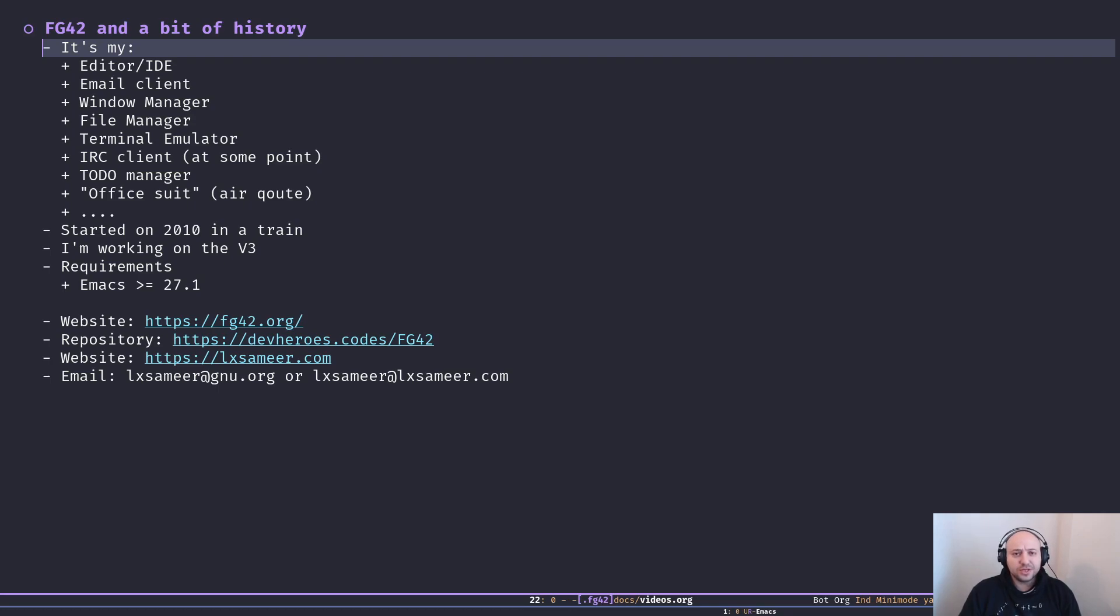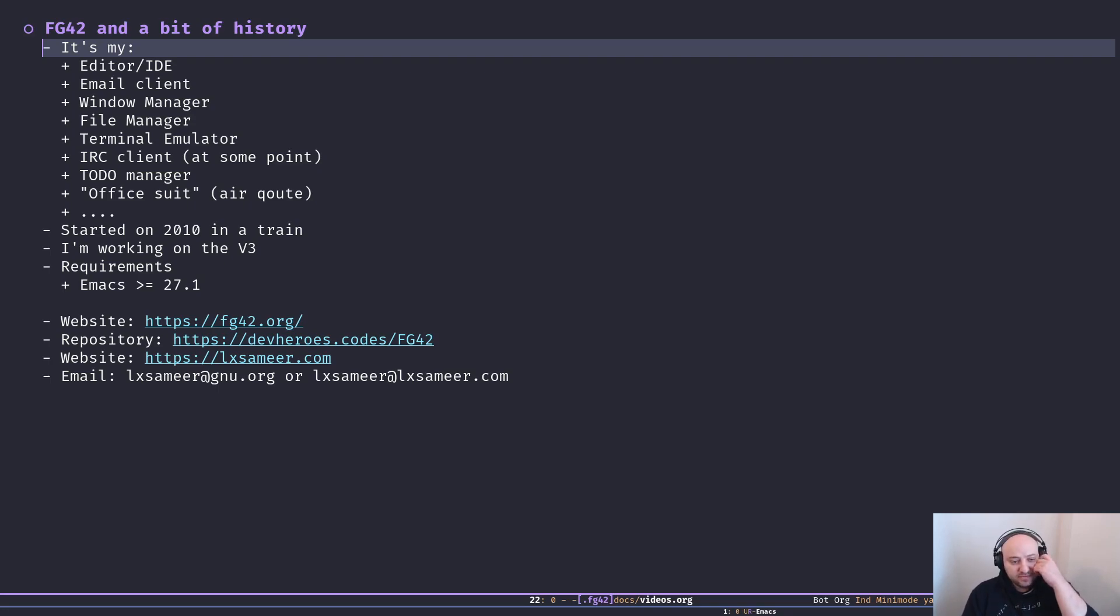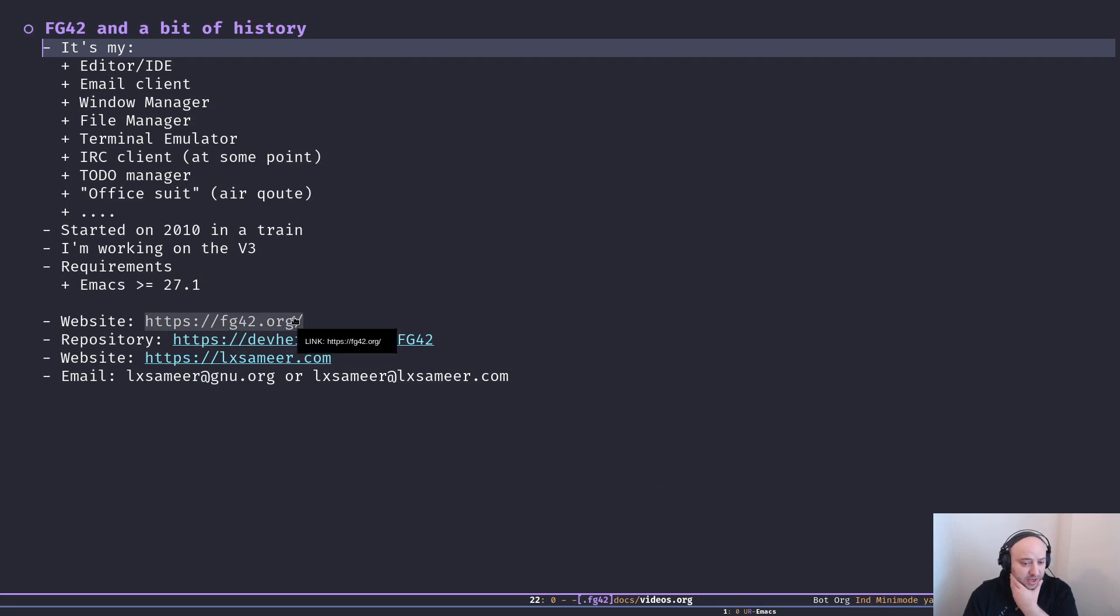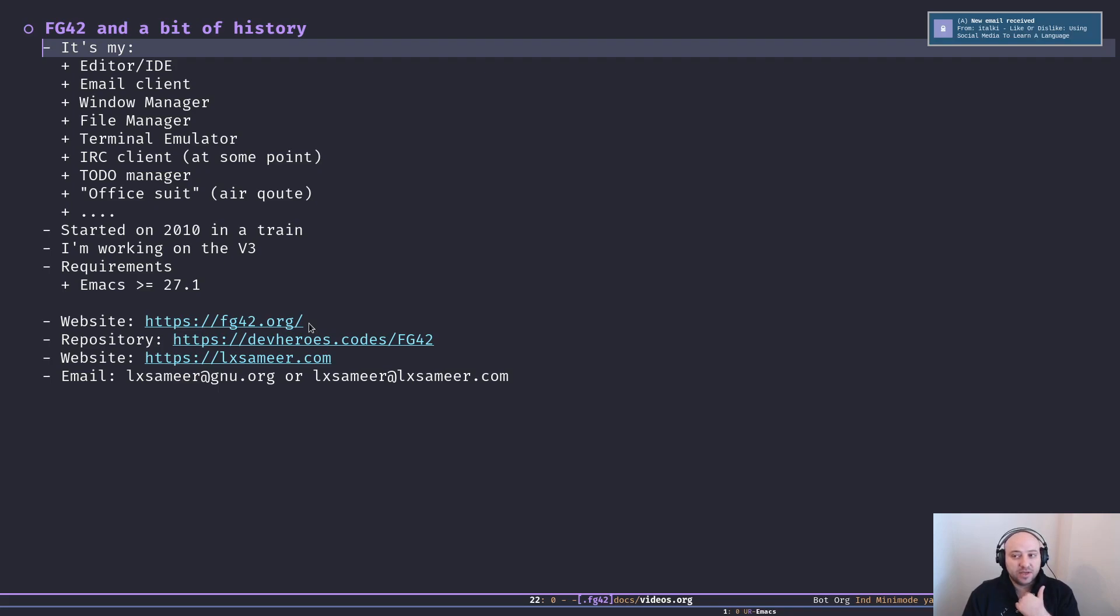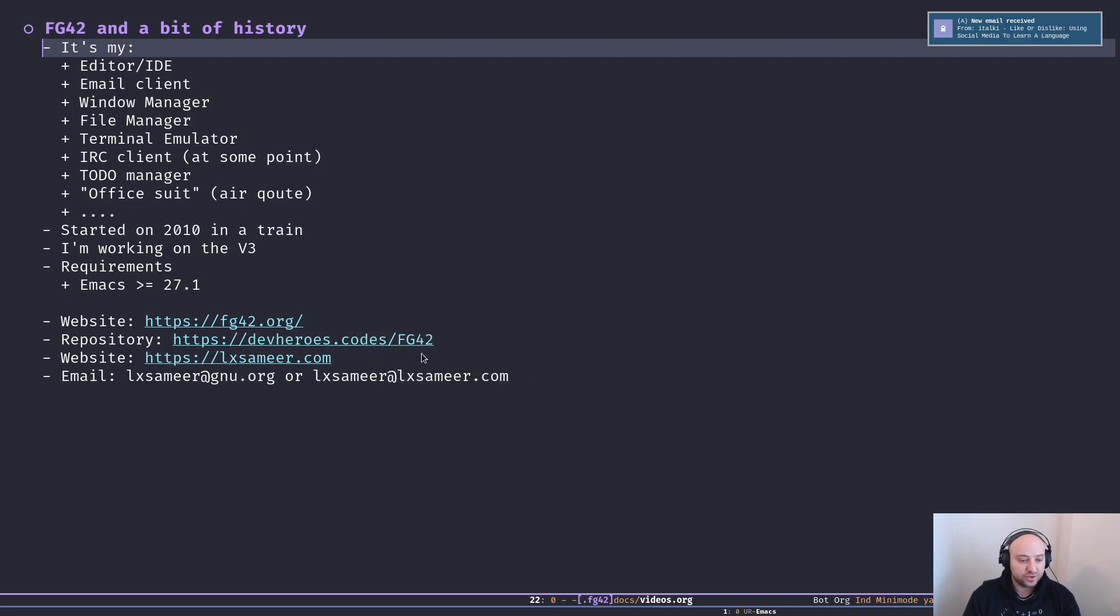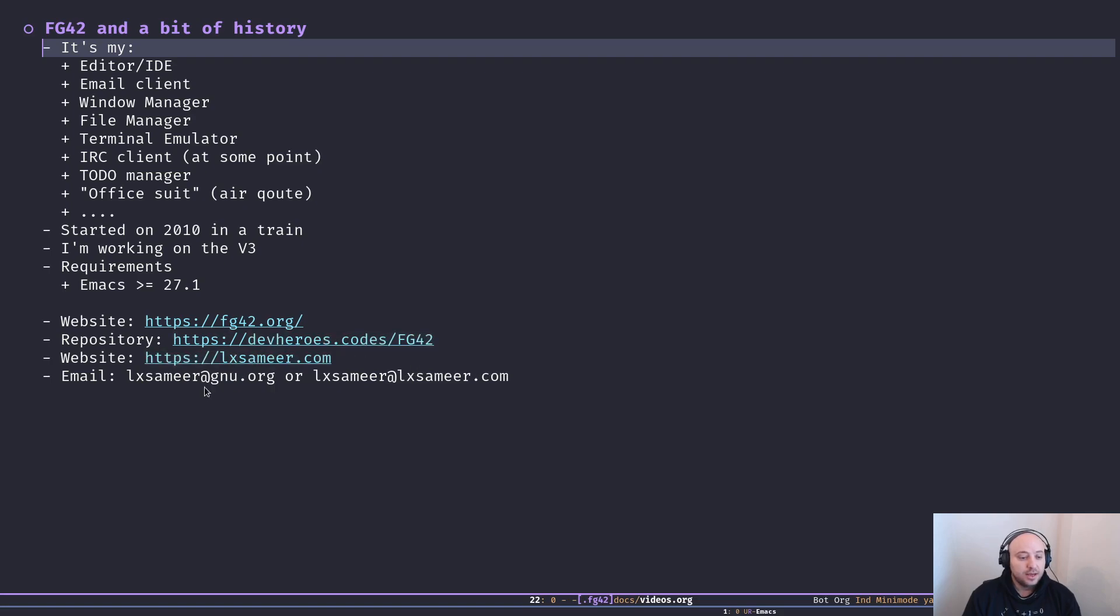All you need to get started is Emacs version 27.1 or anything more recent than that. You can find the website of FG42 at fg42.org - it's auto-generated using Emacs Lisp. We're going to see how I'm generating that website in a few episodes. You can find the source code on devheroes.codes/fg42, the VCS hosting that I use.